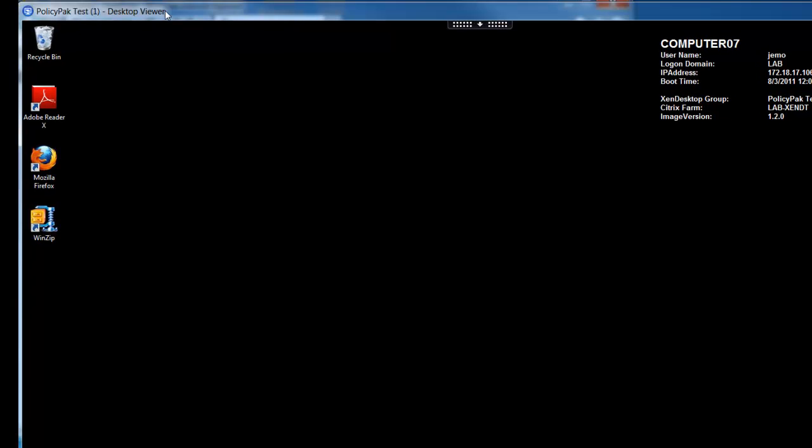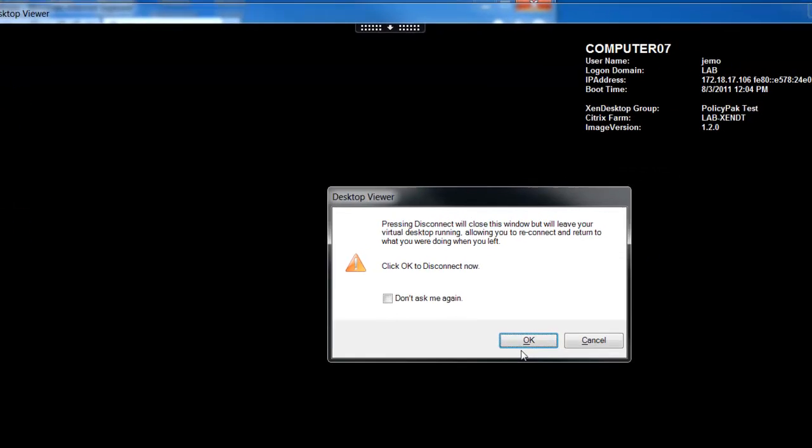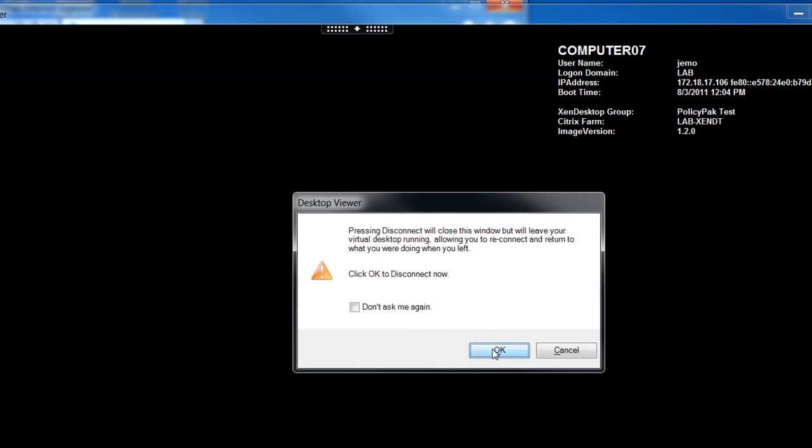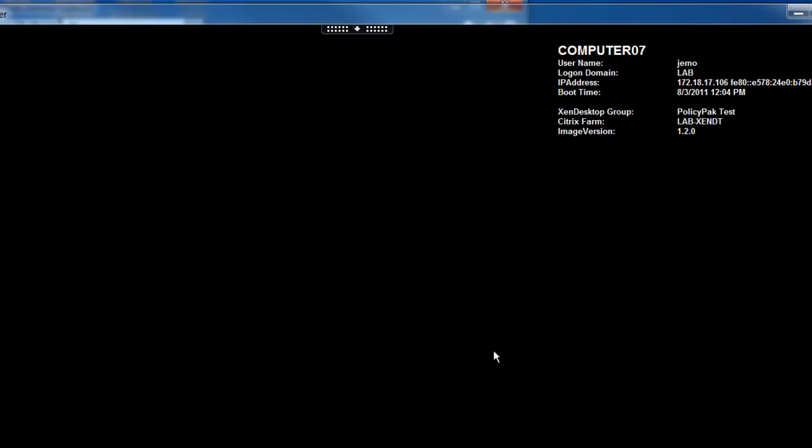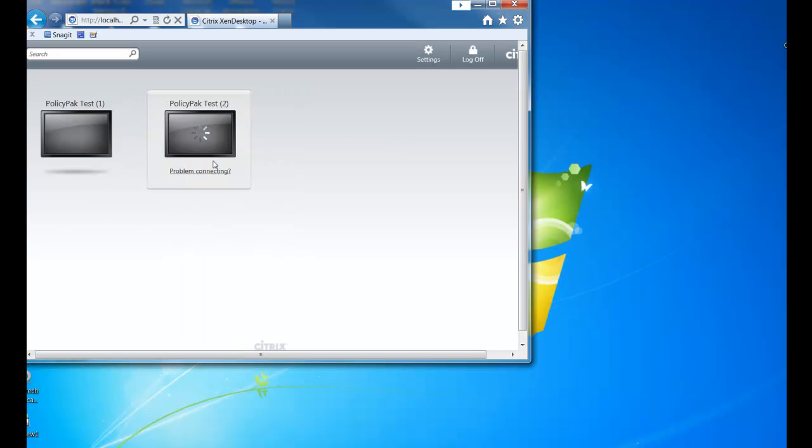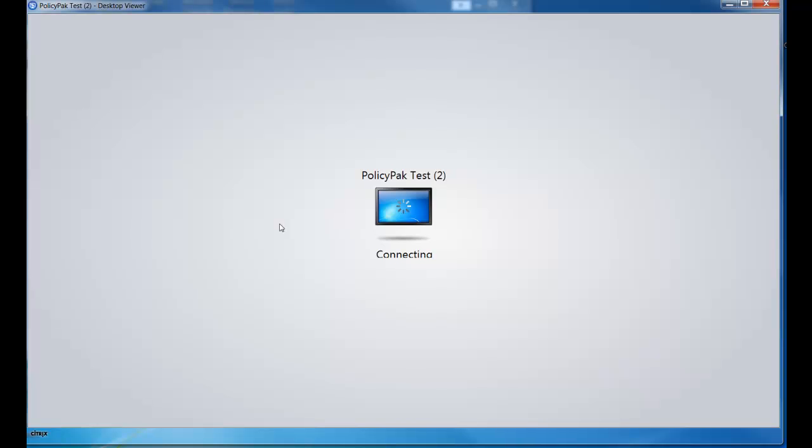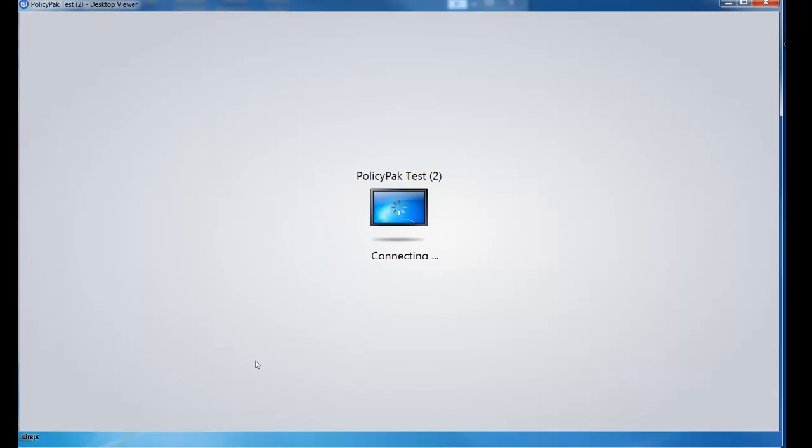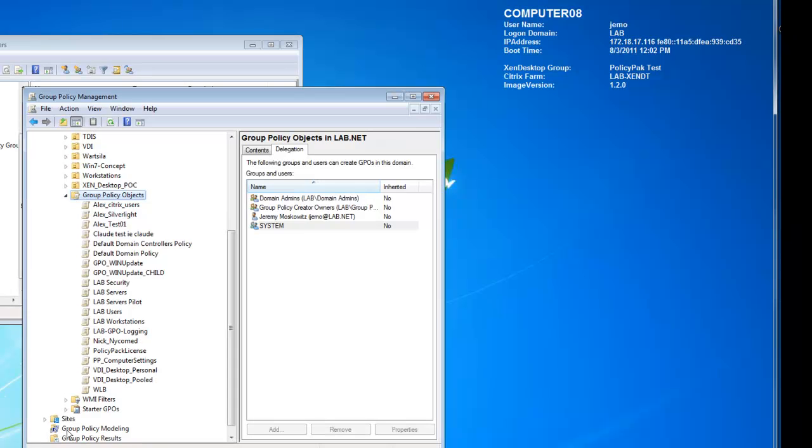So to show you that, I'm going to have to close this guy out just for now. We'll come back to him in a second. Go ahead and click Disconnect. So go ahead and click on my computer, the one that runs the GPMC here. You can see it's connecting through Zen Desktop right here. So here we are on my machine.